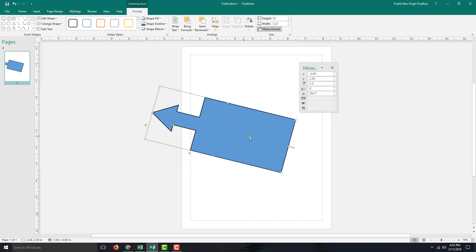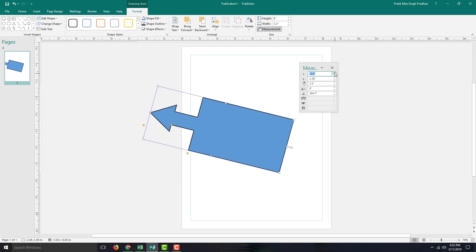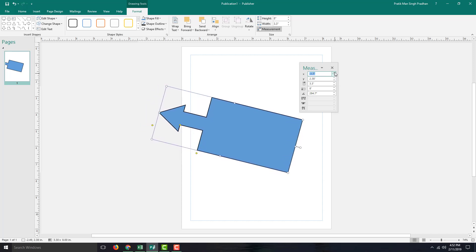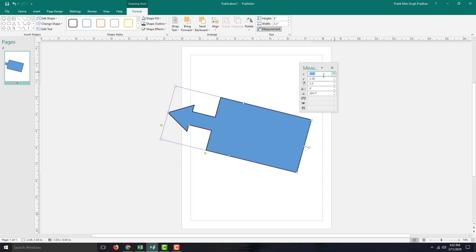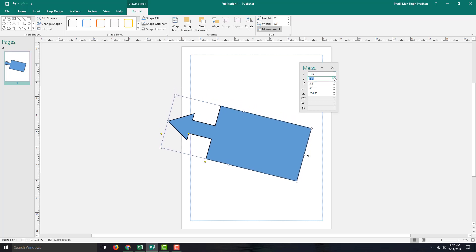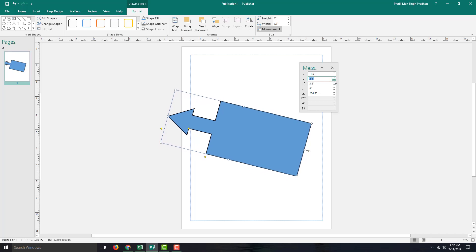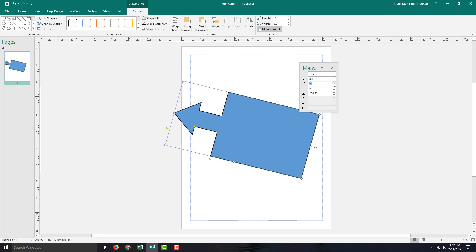You can actually move it around, and you can see the X position—that's minus 1.2 inches—and Y position for up and down. This is the size; you can increase or decrease the size right here and rotate it around.